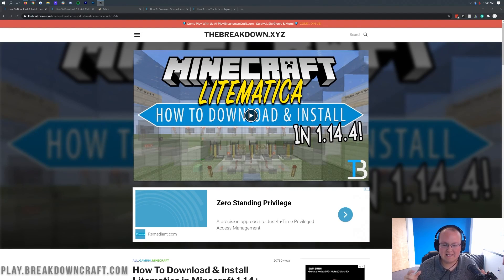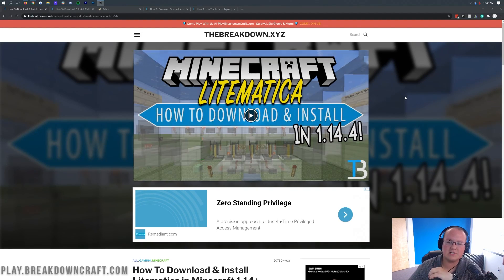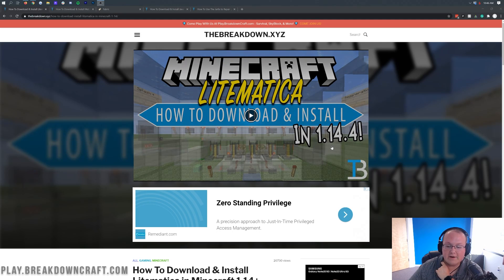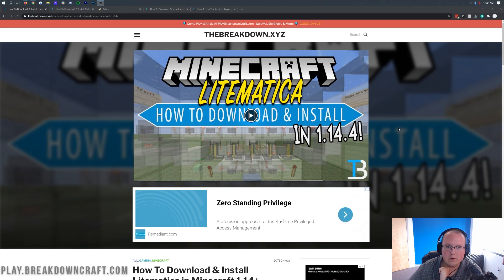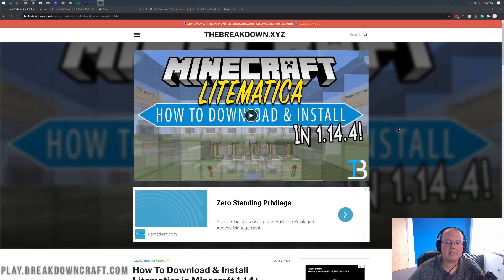Hey everyone and welcome back to The Breakdown. Today I'm going to be teaching you how to download and install Lightmatica, which is basically Schematica for Minecraft 1.16.3. It has been a very long time since we updated this tutorial — back in 1.14.4 — so I apologize for that. But here we are today, updating it for 1.16.3.